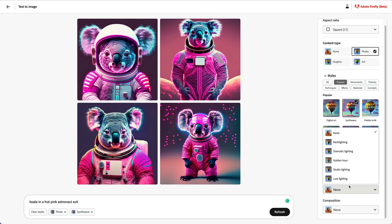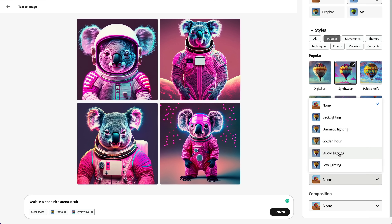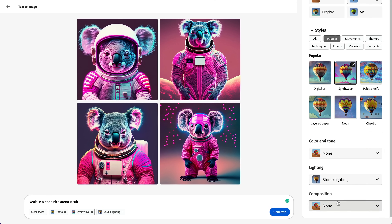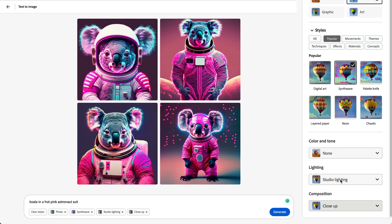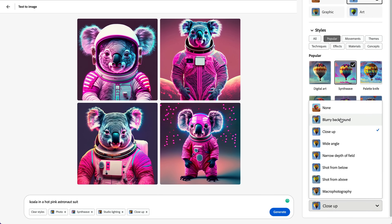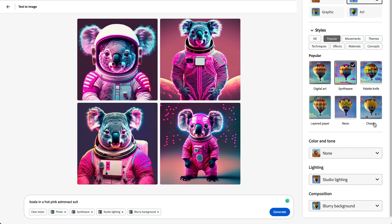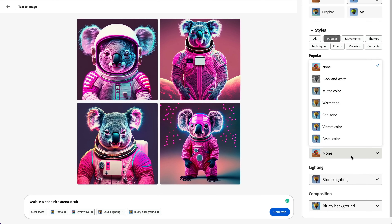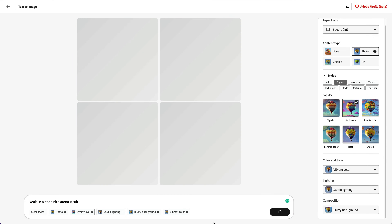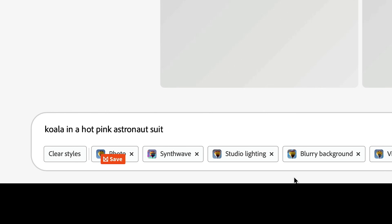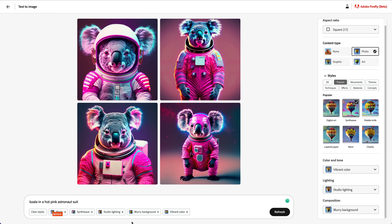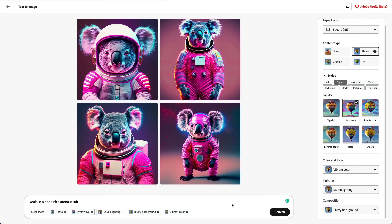We can even change the lighting. So let's do studio lighting, and for composition let's do blurry background — that's what we want. Color and tone: vibrant. Press generate. And down here at the bottom left we can clear all the styles, so instead of having to type in the styles individually, you can just get rid of them by the tags.